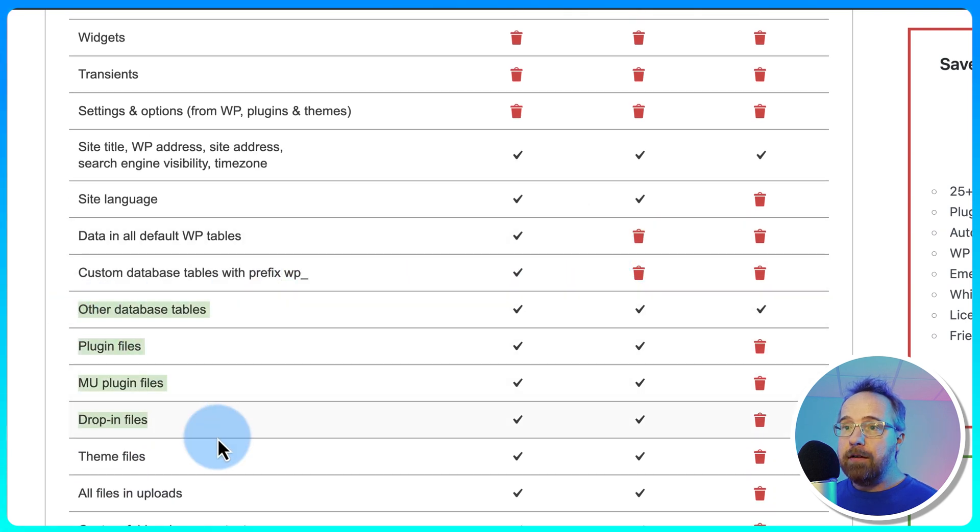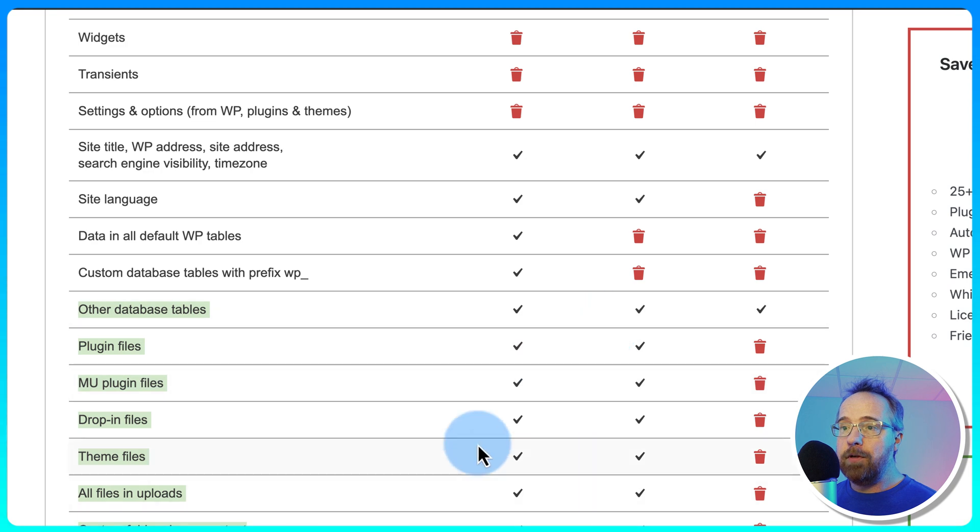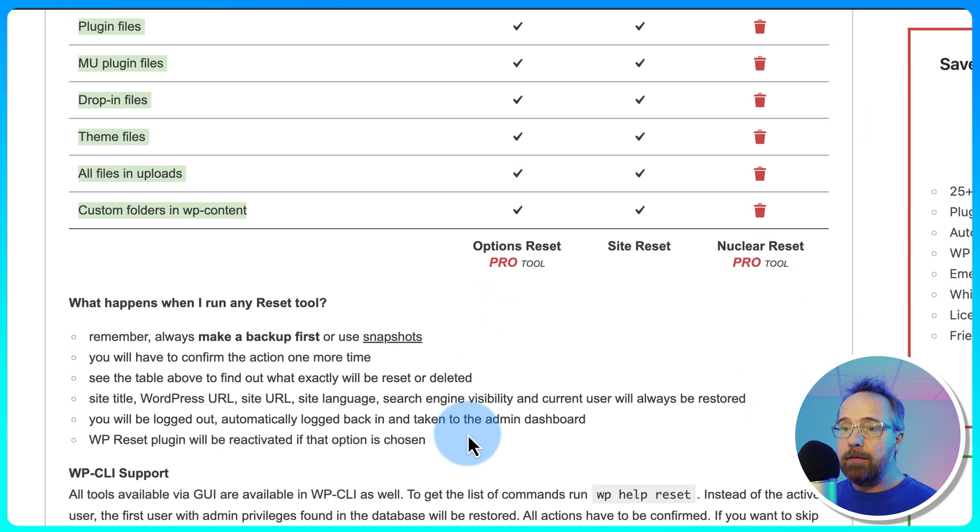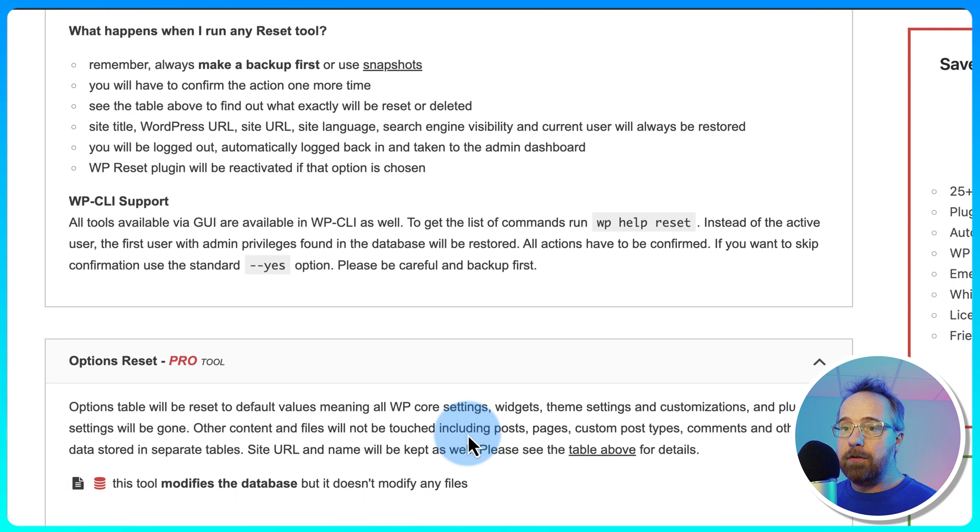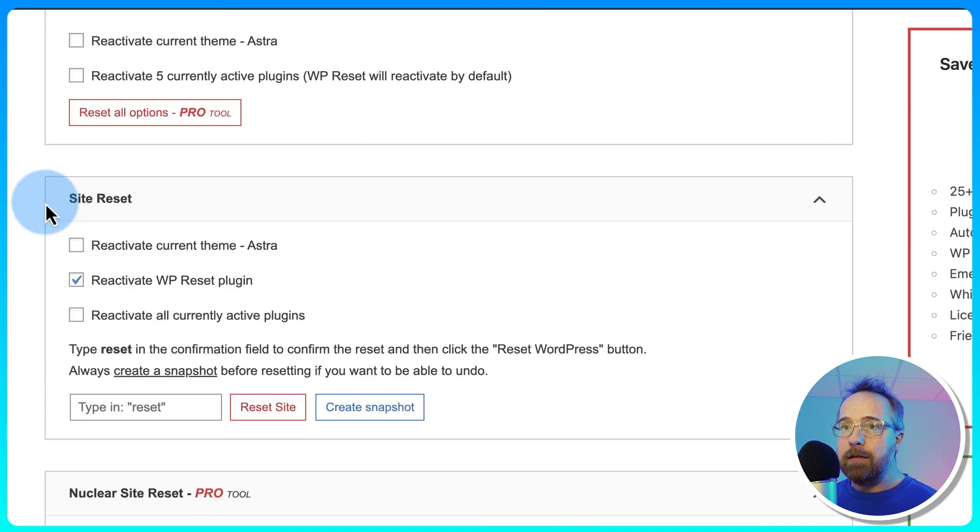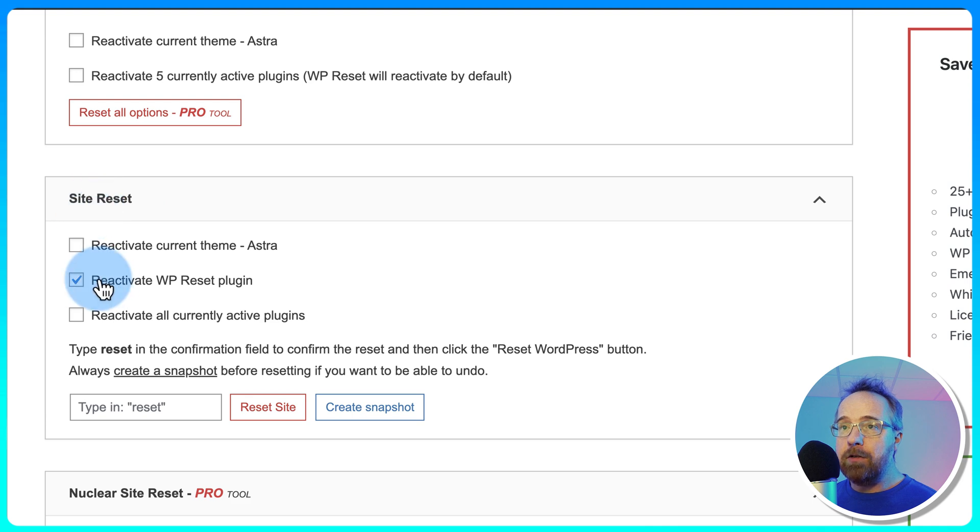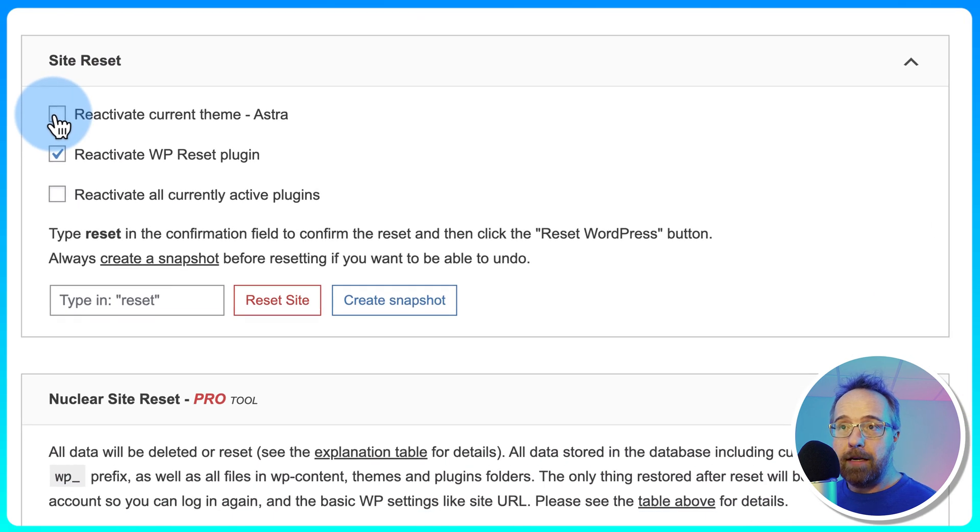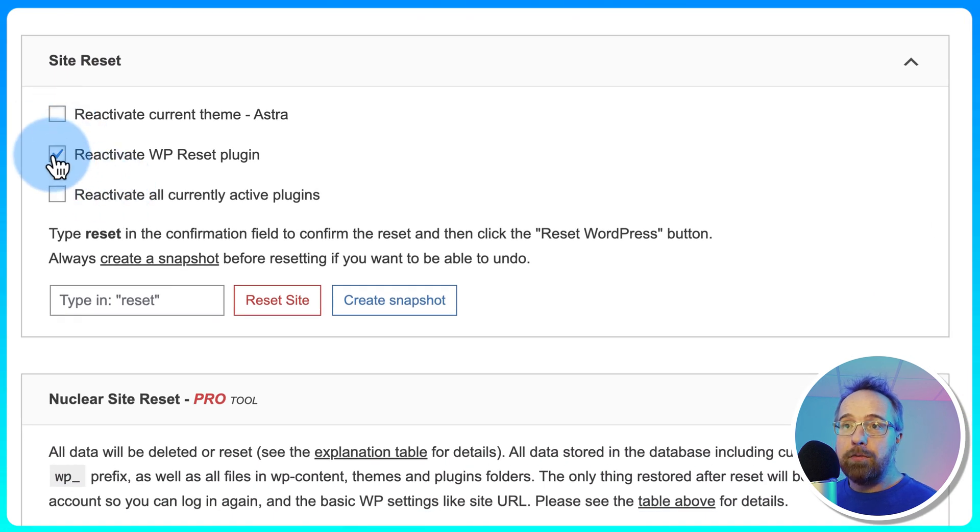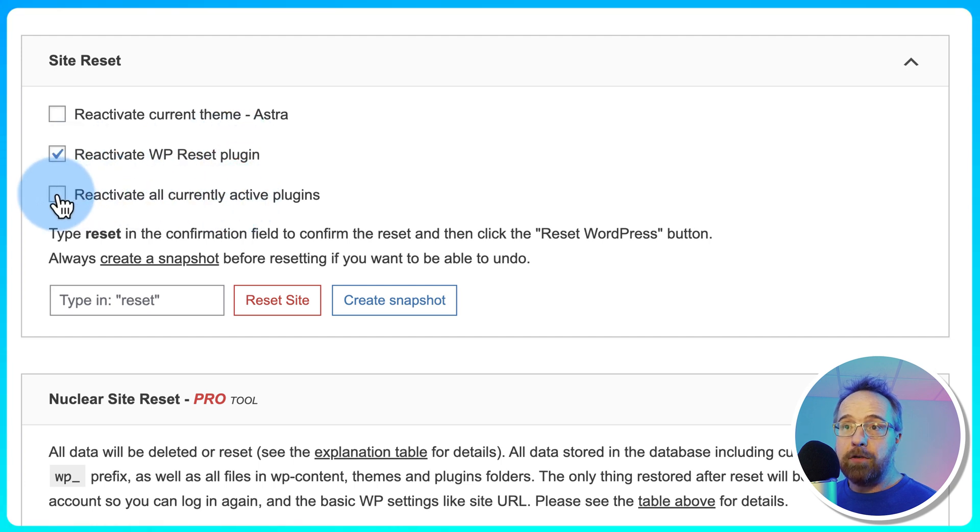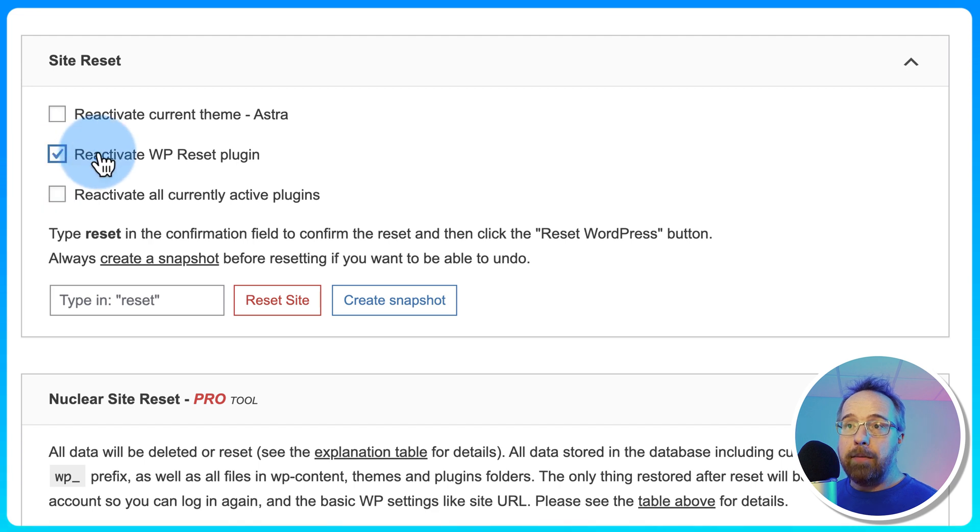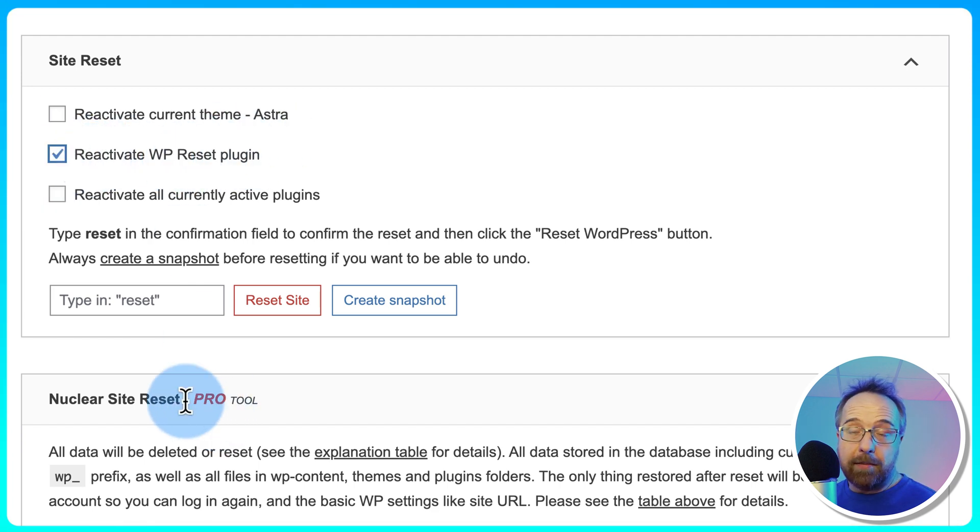Everything else you see here stays for the free version. And to make this work, all you have to do is scroll down to the Site Reset area, and we can choose to reactivate our current theme after the reset. We can choose to reactivate the WP Reset plugin. We can choose to reactivate all current active plugins, or none of those. I'm going to reactivate WP Reset because we want to learn about the reset plugin, mostly.